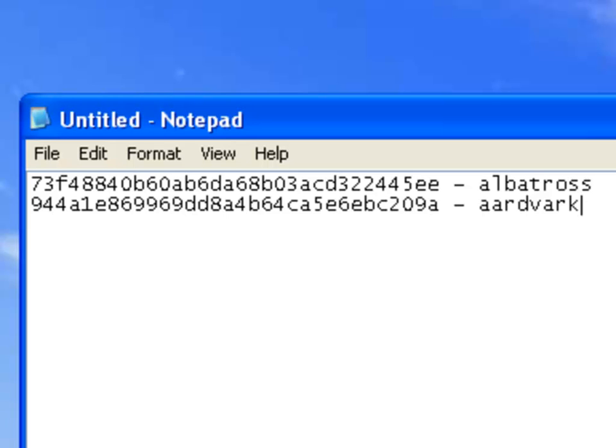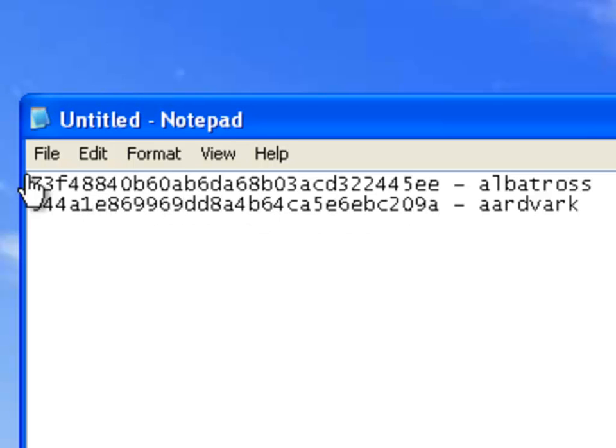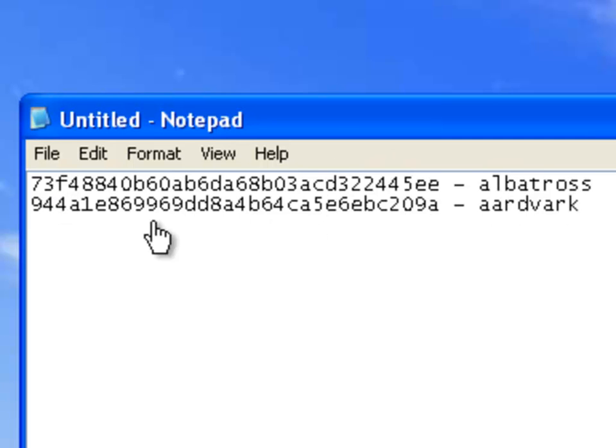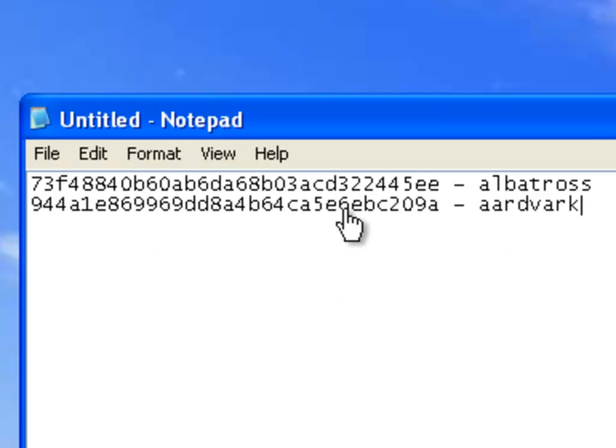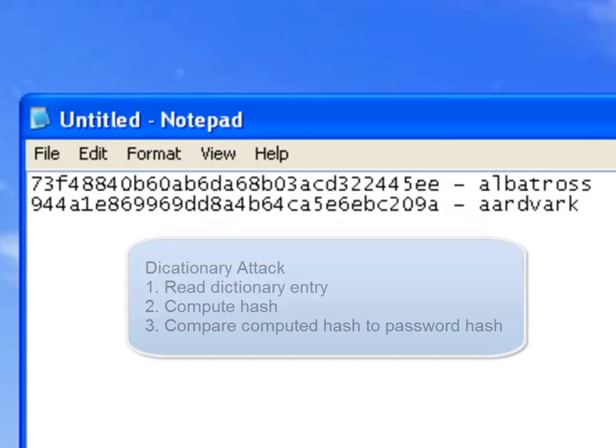What happens in a Rainbow Table is that the hash is compared with the contents of the Rainbow Table. So the first hash would be compared. If it matched, then we know that the password is albatross. If it matched the second hash that we see here, and these are MD5s by the way, then we know that the password is aardvark. You compare each hash to all of the thousands or millions of different pre-computed hashes in order to identify the password.